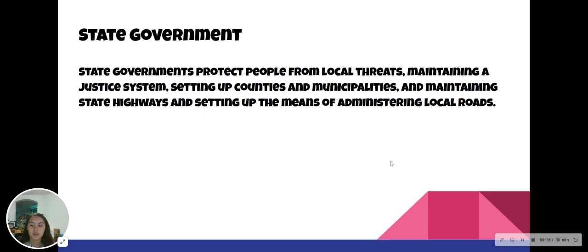State government. State governments protect people from local threats, maintaining a justice system, setting up counties and municipalities, and maintaining state highways and setting up the means of administering local roads.